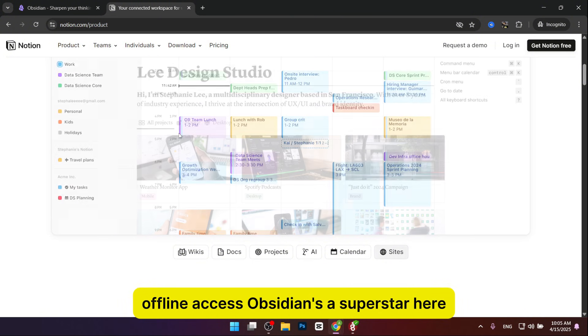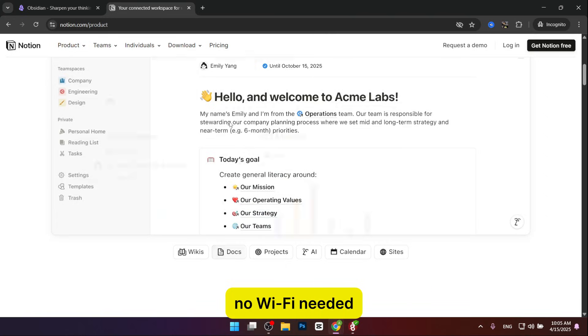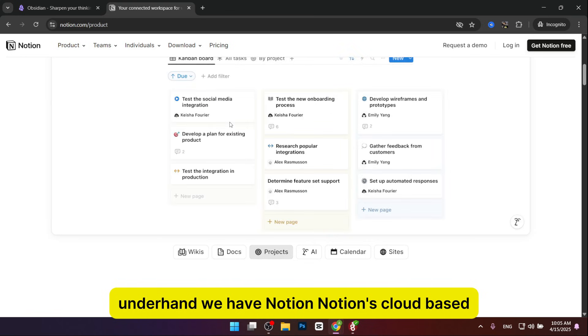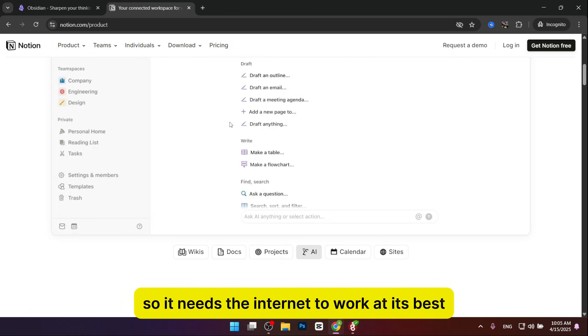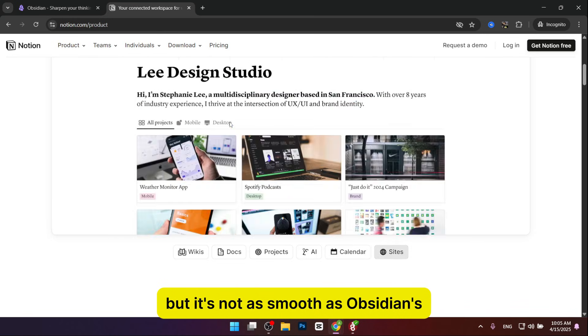Offline access: Obsidian's a superstar here. It stores everything on your device, so you can use it anywhere. No Wi-Fi needed. It's like a notebook that lives in your laptop or phone. On the other hand, Notion is cloud-based, so it needs the internet to work at its best. There's a limited offline mode, but it's not as smooth as Obsidian's.